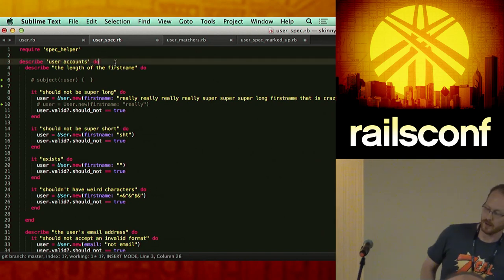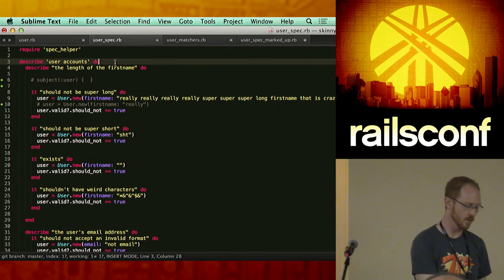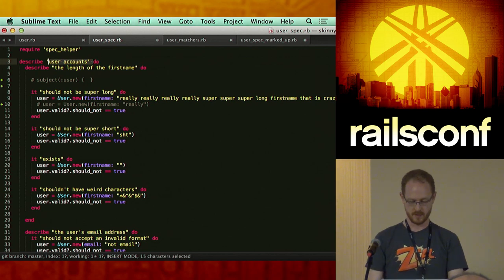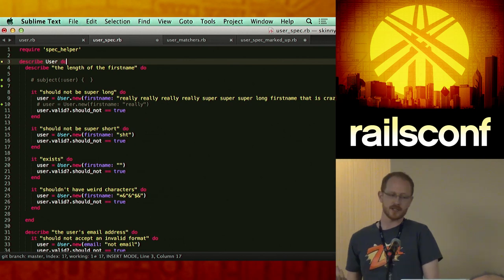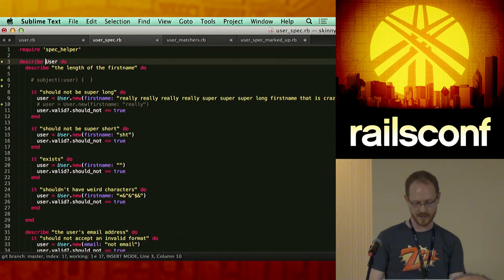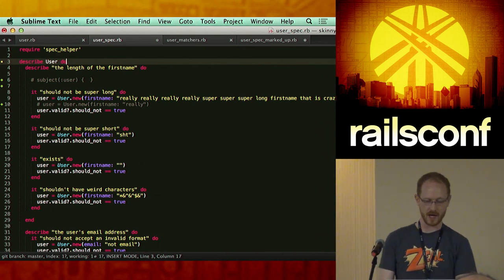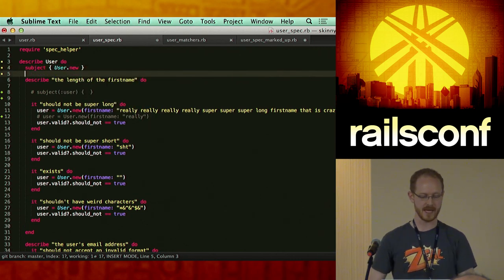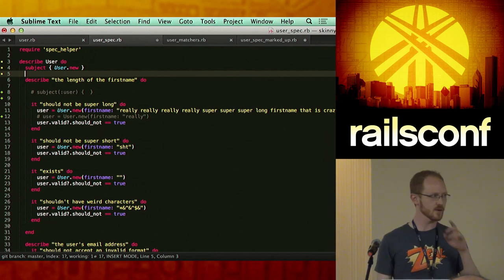Starting from the top, there are a couple of changes we're going to make. RSpec is pretty cool because it will actually imply a subject for you if you don't declare it. In the describe block, if I specify an actual object — not quoted, the actual class itself — RSpec is going to automatically set up the subject. It will effectively run 'User.new', creating just a new instance and passing nothing into it.